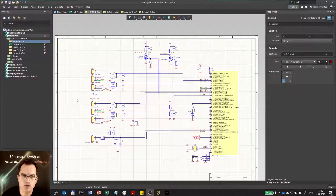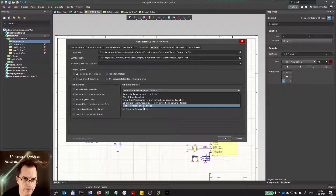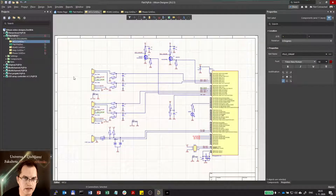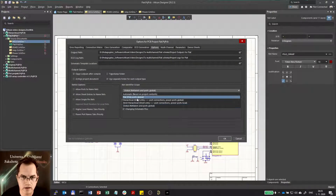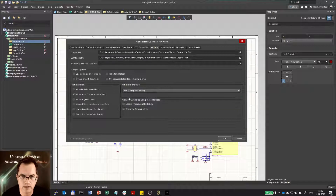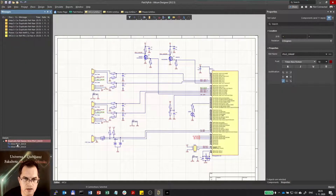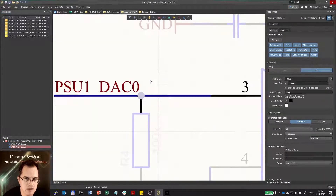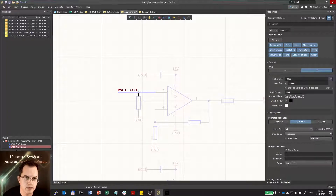What happens if I now change the net identifier scope? Going to Project Options and selecting Global instead of Automatic — which I think is the same as what Automatic chose here — compiling shows no differences, so it seems it's the same. Going back to Project Options I will now select Flat, meaning only ports are global. When I validate it will show an error because PSU1-DAC0 is present here and also in the other sheet, and since these two are not intended to connect together as net labels — not ports — it gives an error and cannot be imported into the PCB.